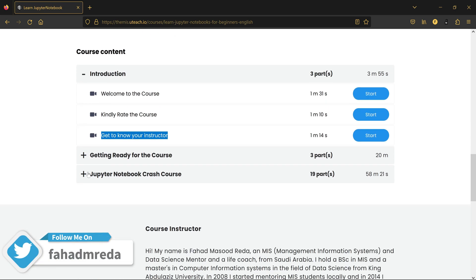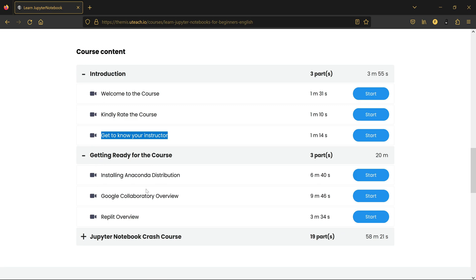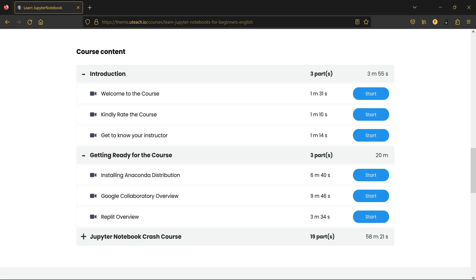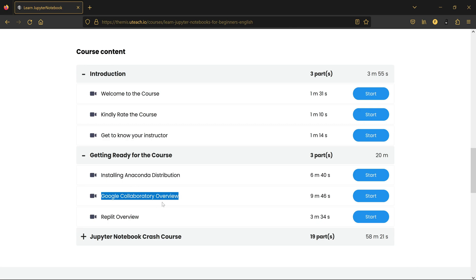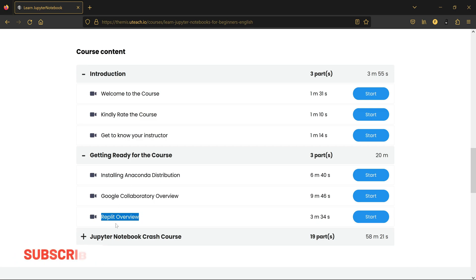And here in this section we'll be installing Anaconda distribution so we can start using Jupyter Notebook. And then if for some reason you're unable to install Anaconda, you can just use Google Collaboratory for working with Jupyter Notebooks. And here this is an optional video if you want to watch it. It is about the Replit website which lets you run your Python codes.